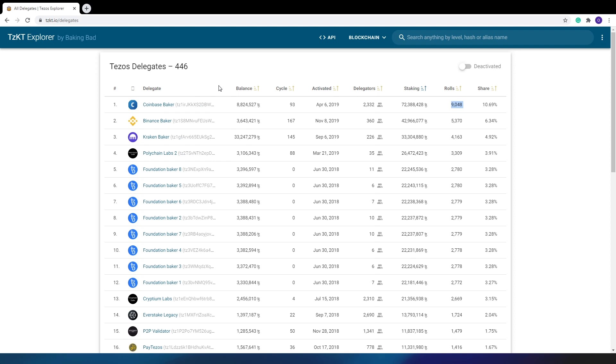A couple of words about the trends in baking. Every day there are more and more bakers coming. And the more bakers we have, the less share the foundation has, which makes Tezos more diverse and independent.